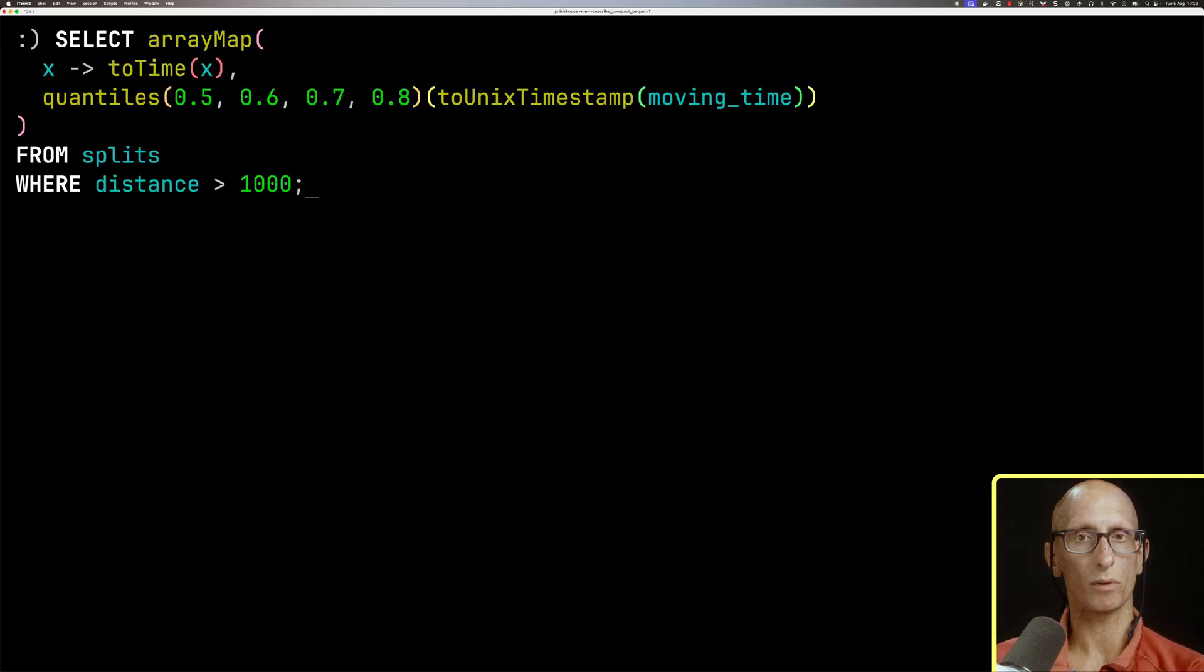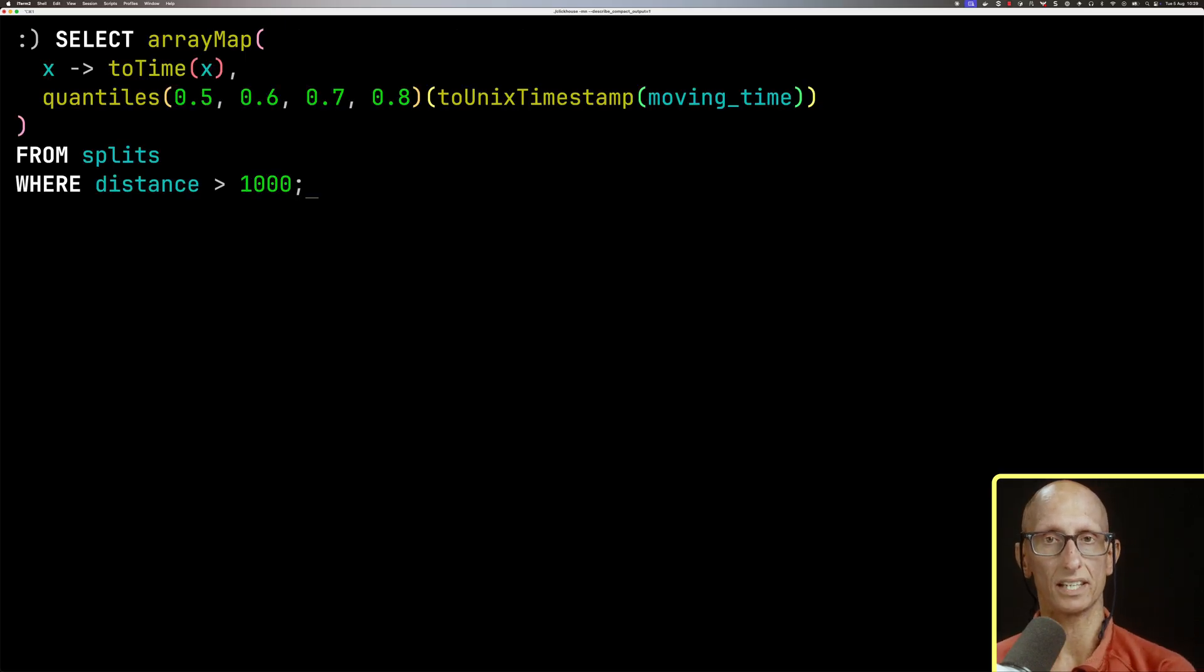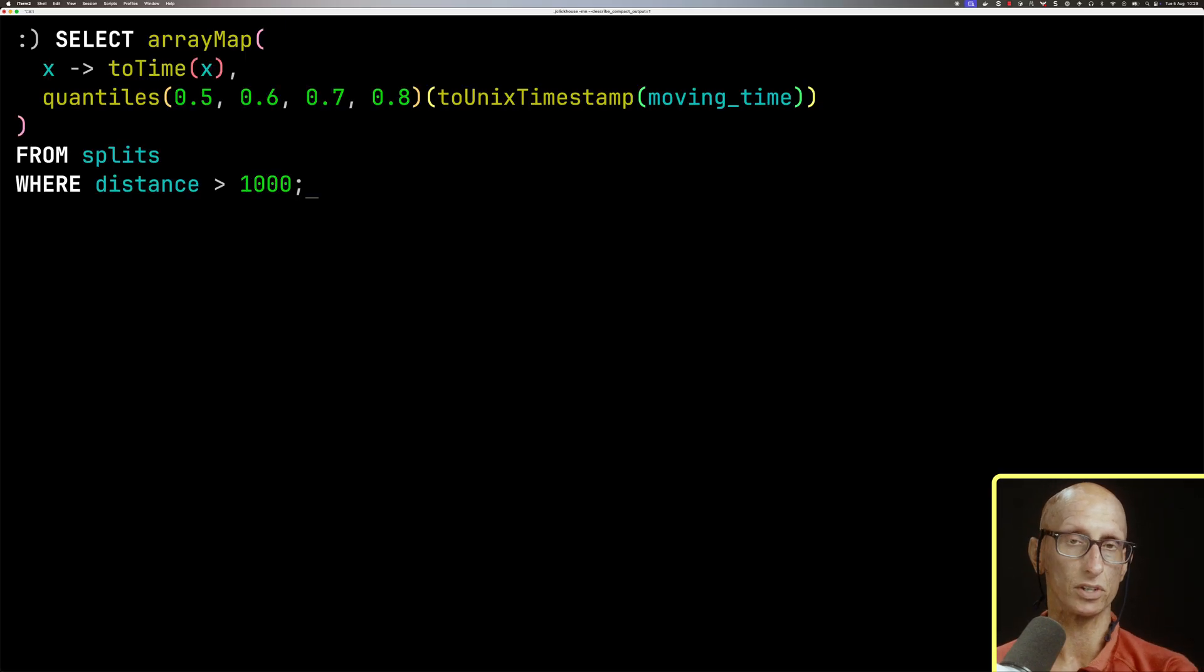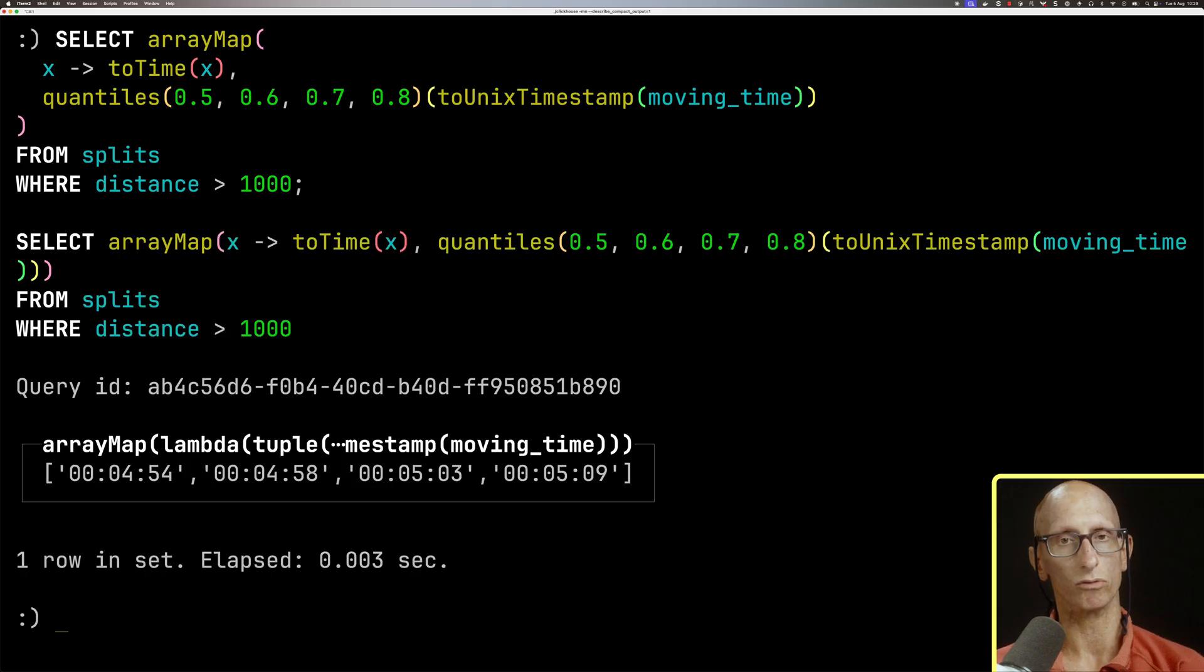For quantiles as well, we need to do the casting and then casting back, and this time we'll use arrayMap to get ourselves the result back as times. And so that's the time data type.